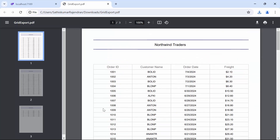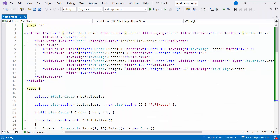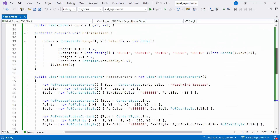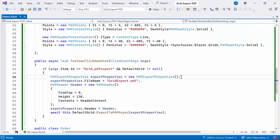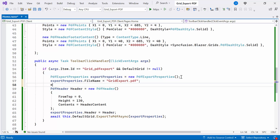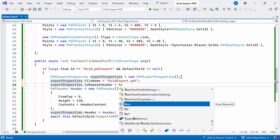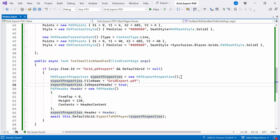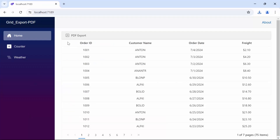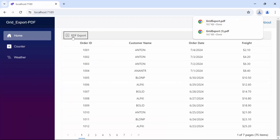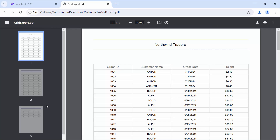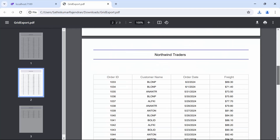Next, I'll show you how to add repeat headers in the PDFExport, ensuring a header appears on every page. To do this, inside the ToolbarClickHandler method, set the isRepeatHeader property to true. When I click the PDFExport button and open the PDF document, you'll see the headers repeated on every page.